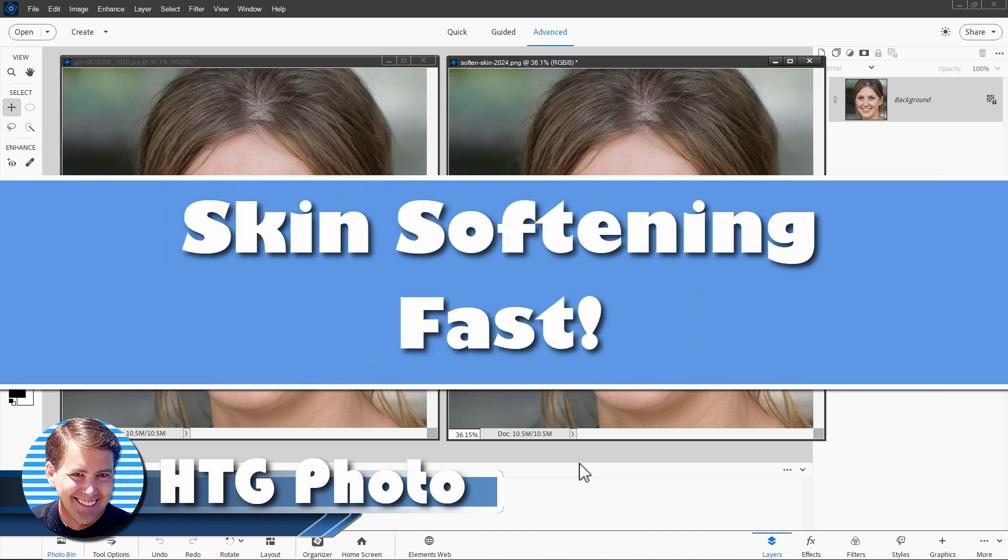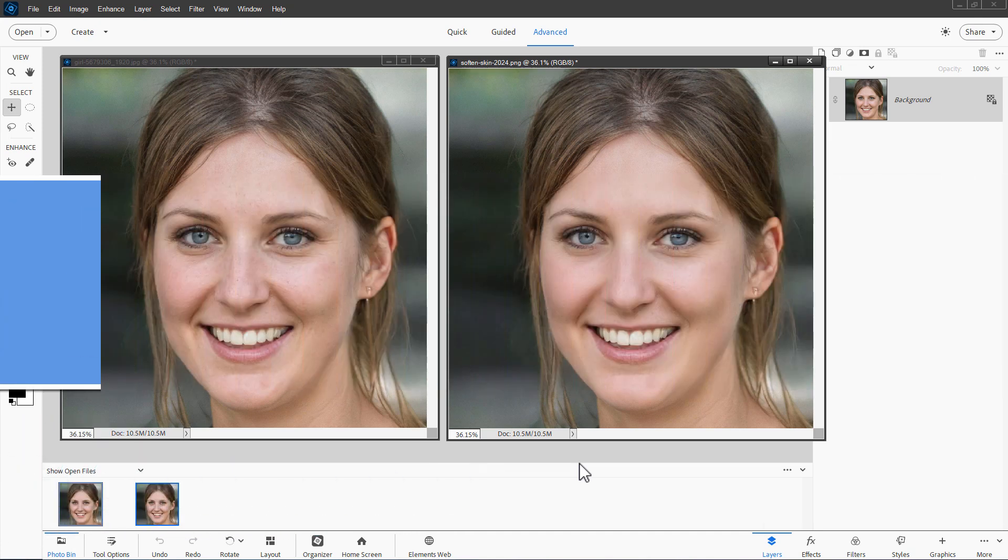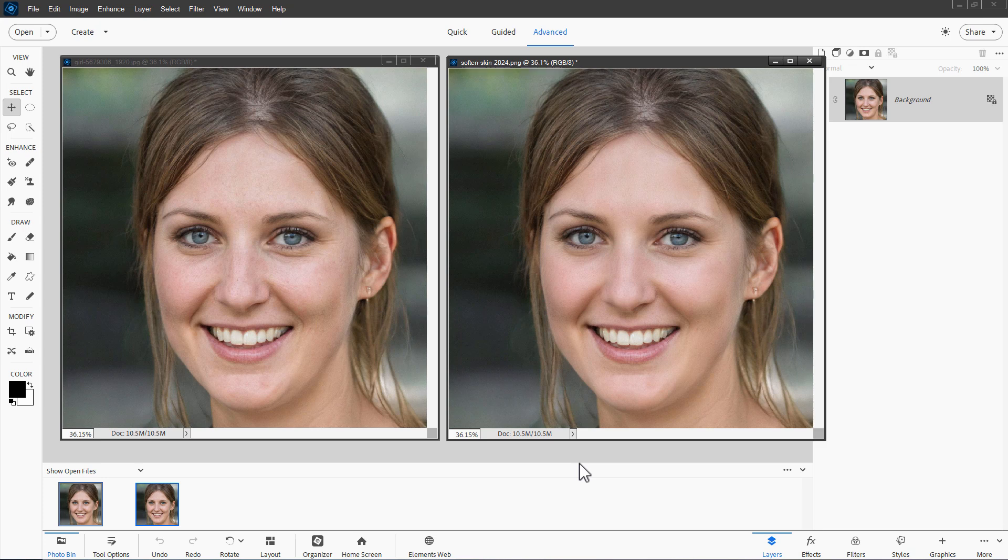Hi, George here, and I'm going to be showing you how to do high-end skin softening here in Photoshop Elements in less than a minute. It's that fast.